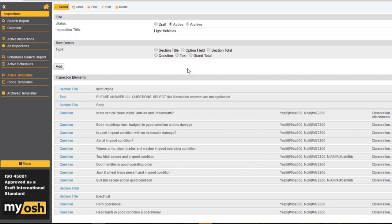The idea behind this is that you configure your own inspections, your own questions — you don't come back to us to do this. If, on the other hand, you do have a lot of these and you want us to do it, we have something called MyOsh Assistant — effectively a low-cost option where we can take your inspections and add them in for you.